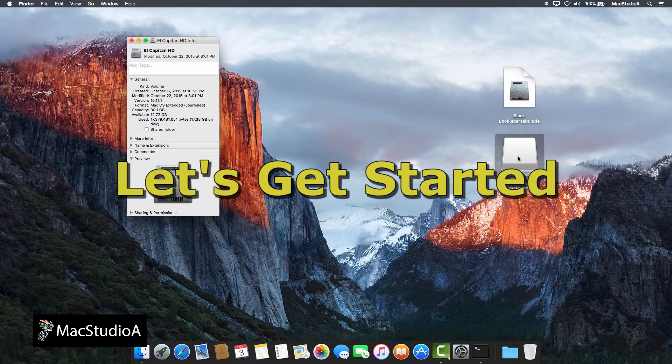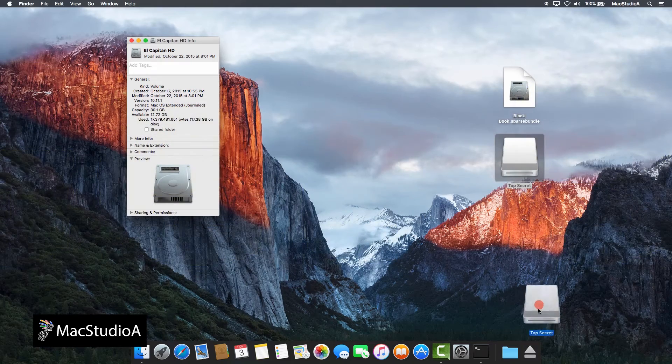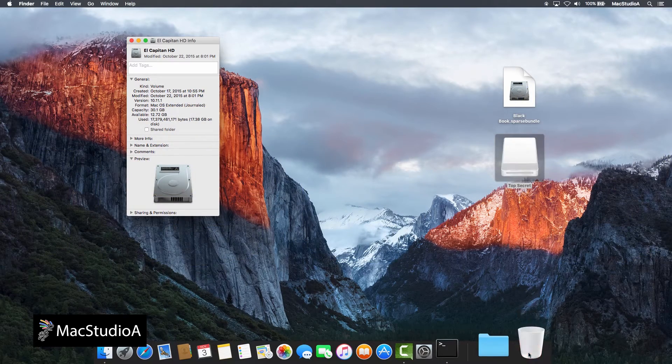So, let's get started! First, make sure to eject the sparse bundle image folder.